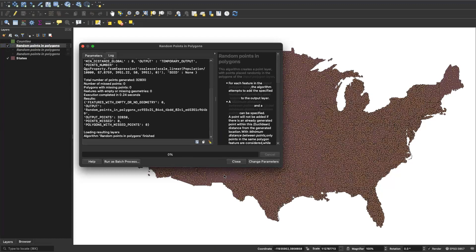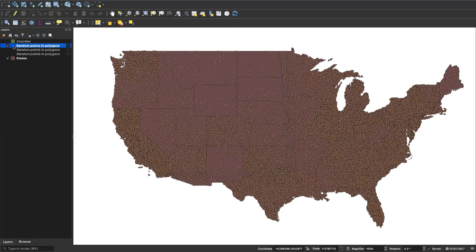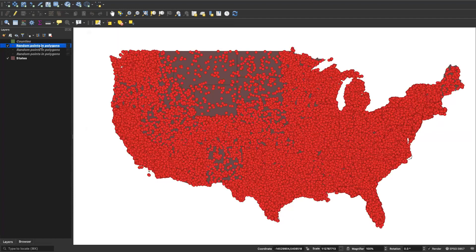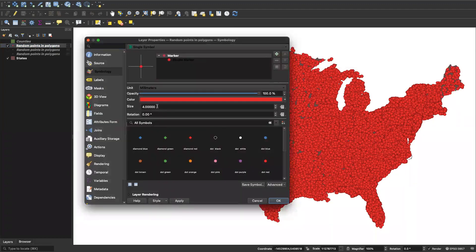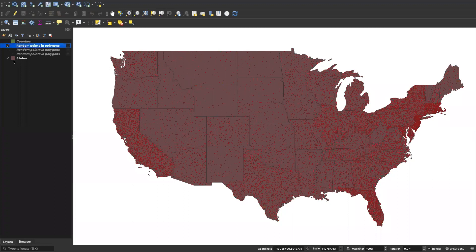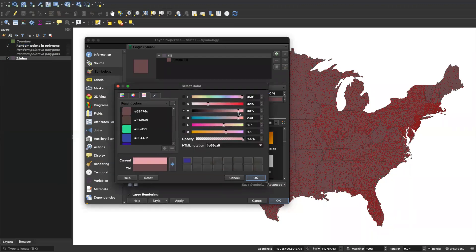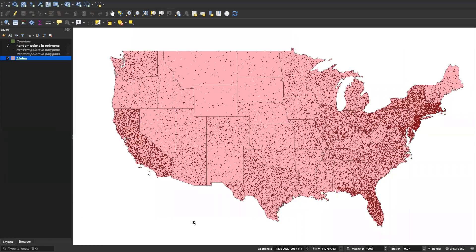Because we've set both the input and output ranges to match, when we run this we get a much better dot density map. The color isn't ideal for standing out, so let's use red dots. Going into symbology we can shrink the dot size down — let's say 4. With a contrasting background, you can see that there's much higher population density in New Jersey, Massachusetts, California, and Florida than in Wyoming. But Wyoming isn't empty — there are people who live there.